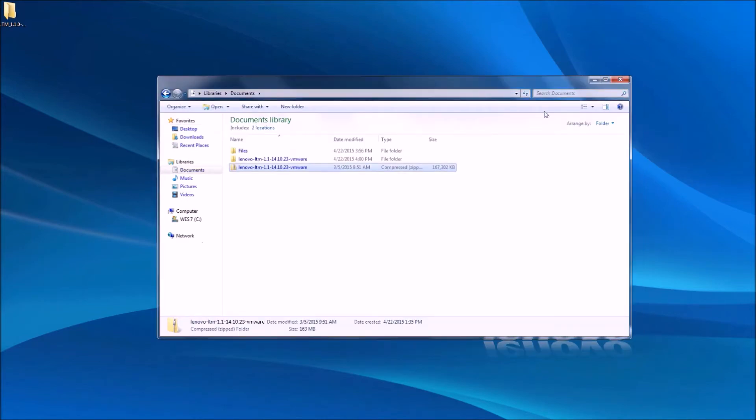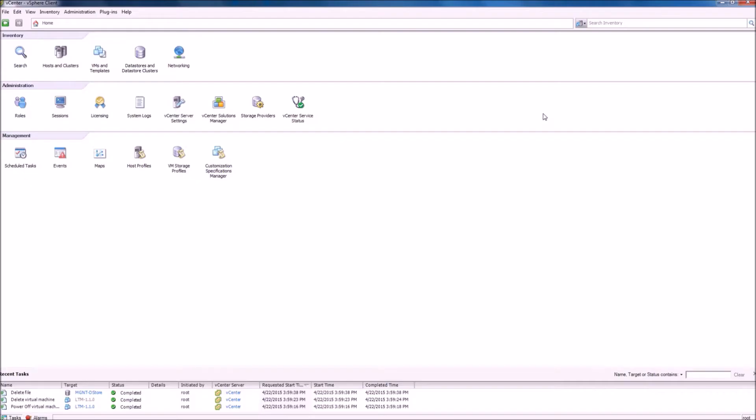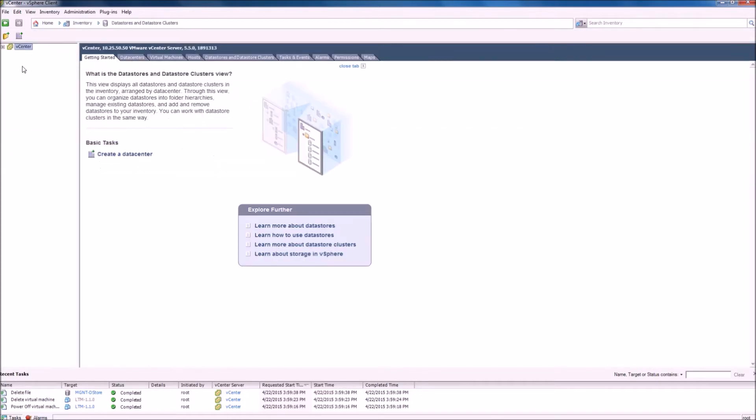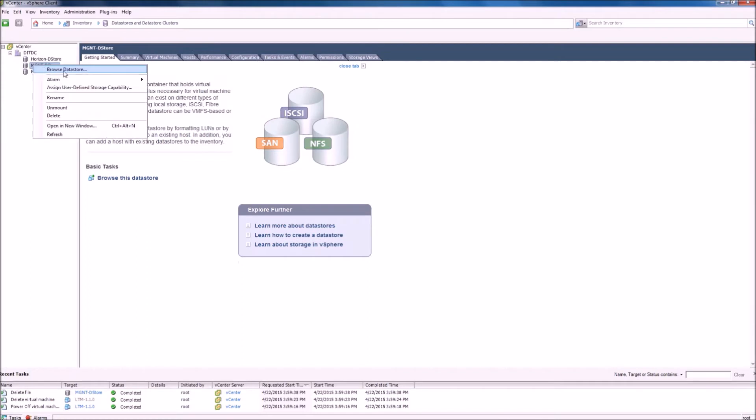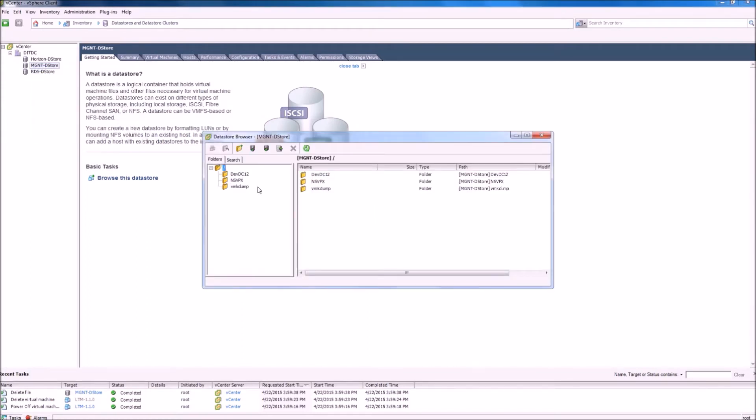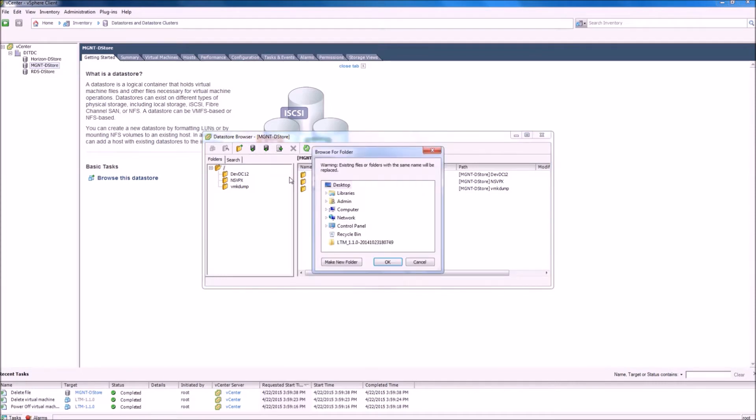The next step in this process is to open our vCenter vSphere client and to browse our local data stores. We now want to upload a file, or in this case an entire folder, and select the extracted folder from the previous step.